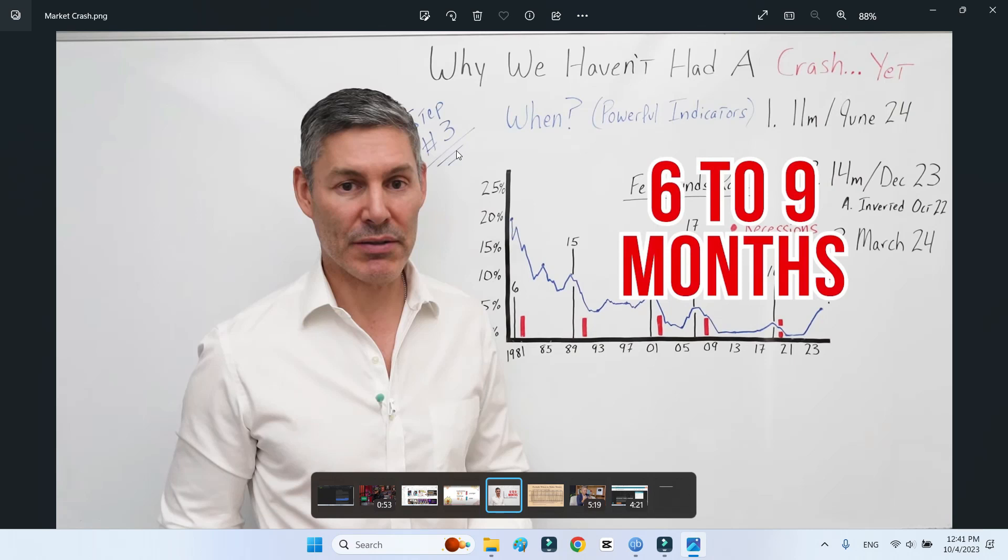So May to August 2024 the market will crash, or maybe April, early April, or March. We don't know, so we're gonna see.